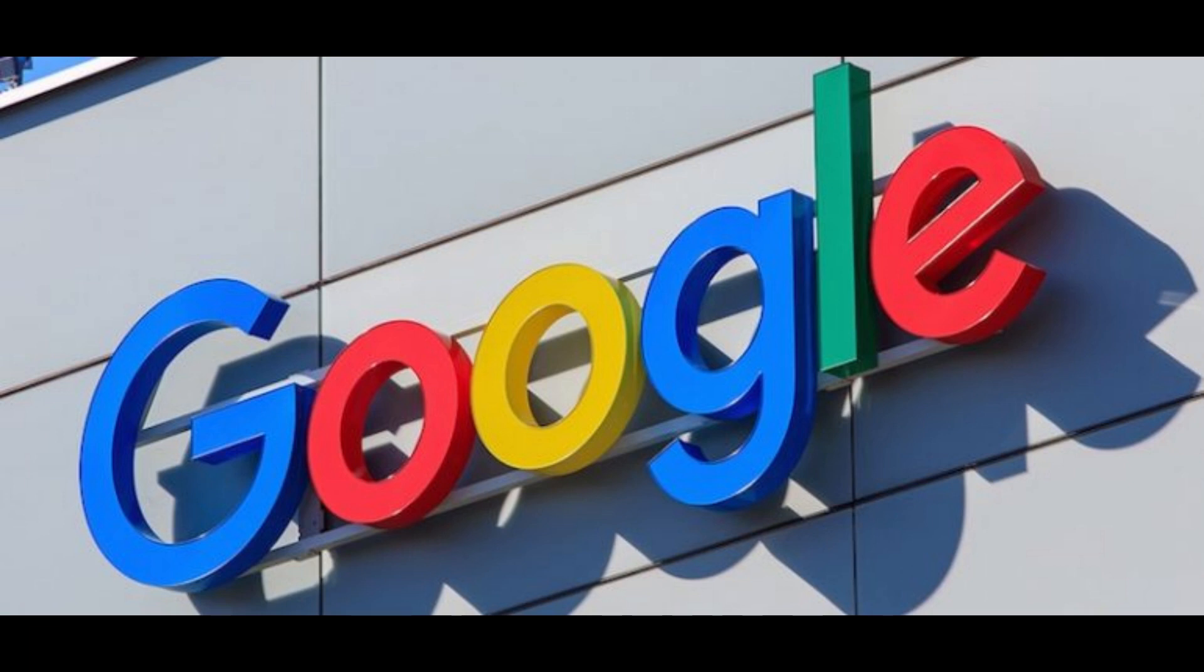And only if the competitors can offer something better than Google, that would be the only reason people would stop using Google. So unless something like that ever happens, don't assume any other search engine will gain any significant momentum.